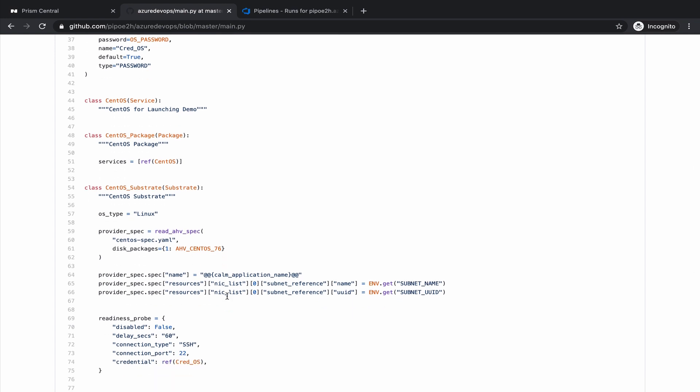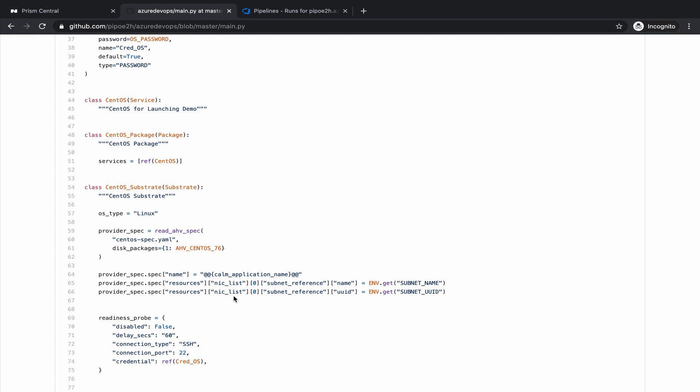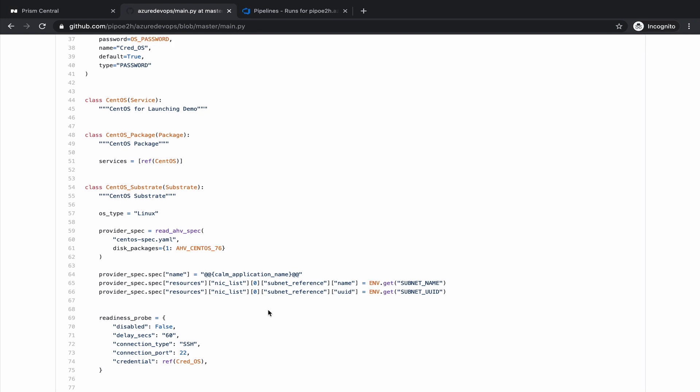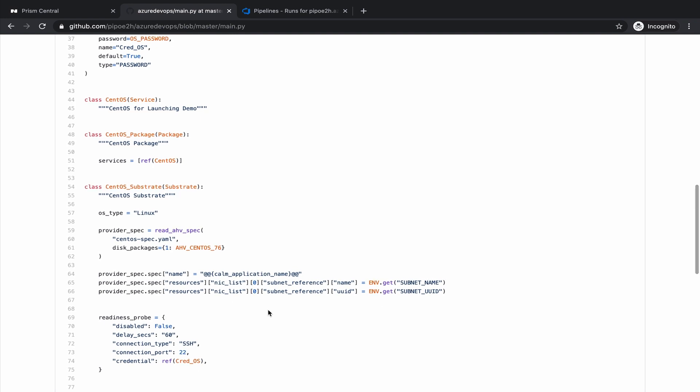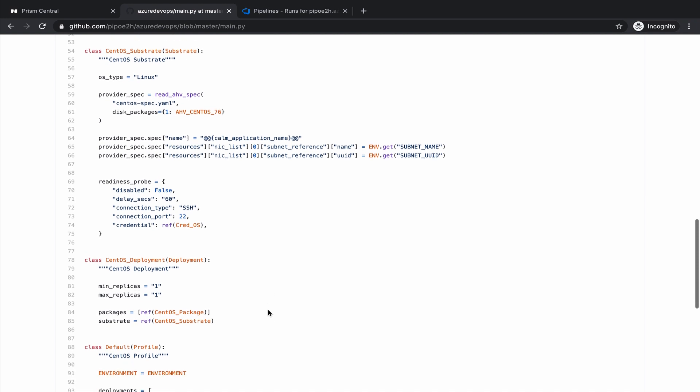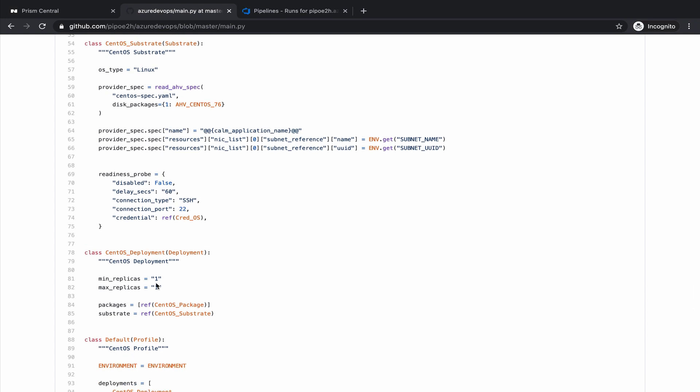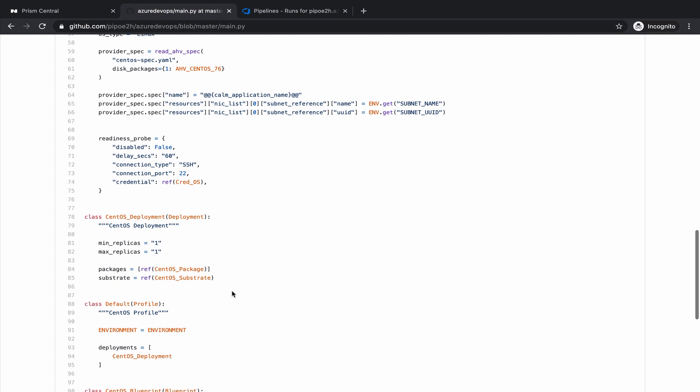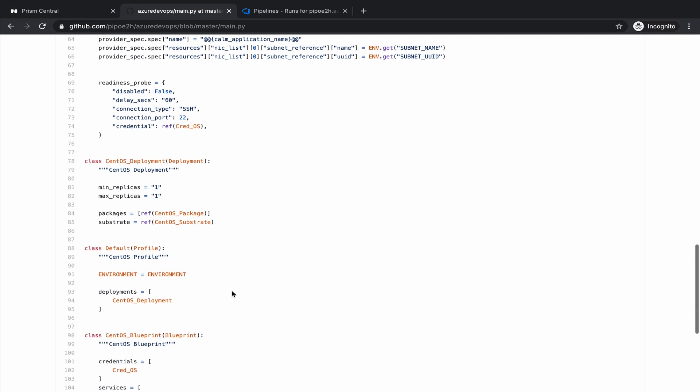We provide some information around what subnets we want to connect that virtual machine, how many replicas of that virtual machine. One replica is enough.